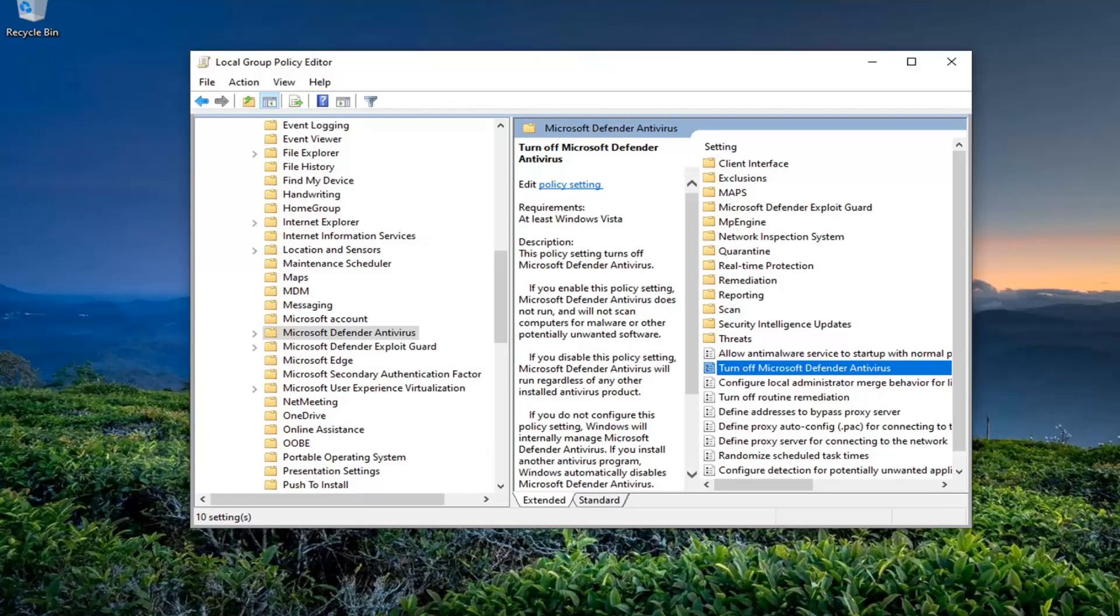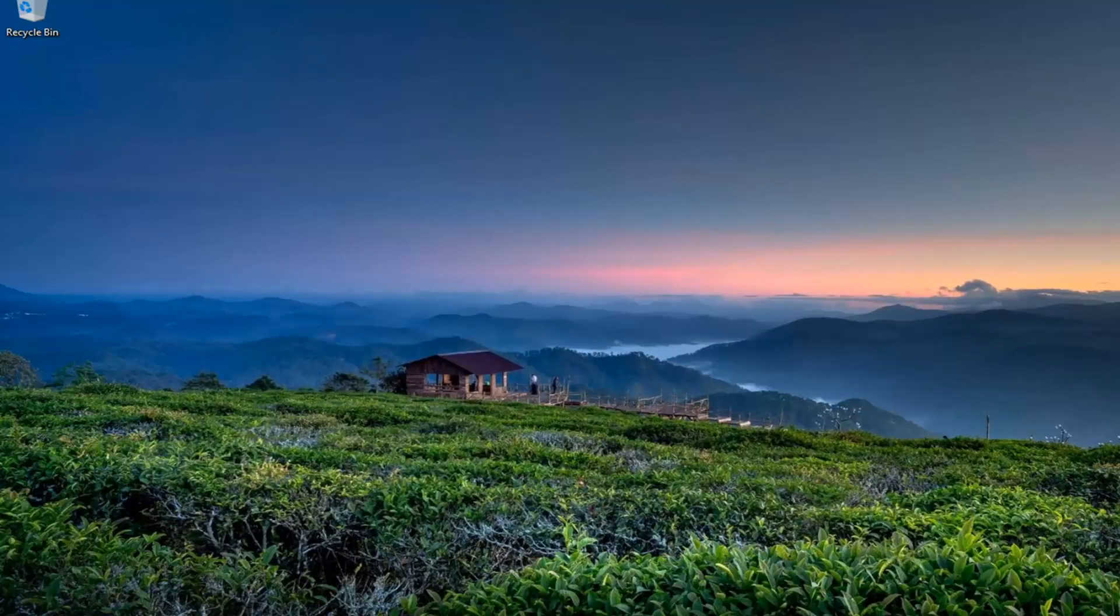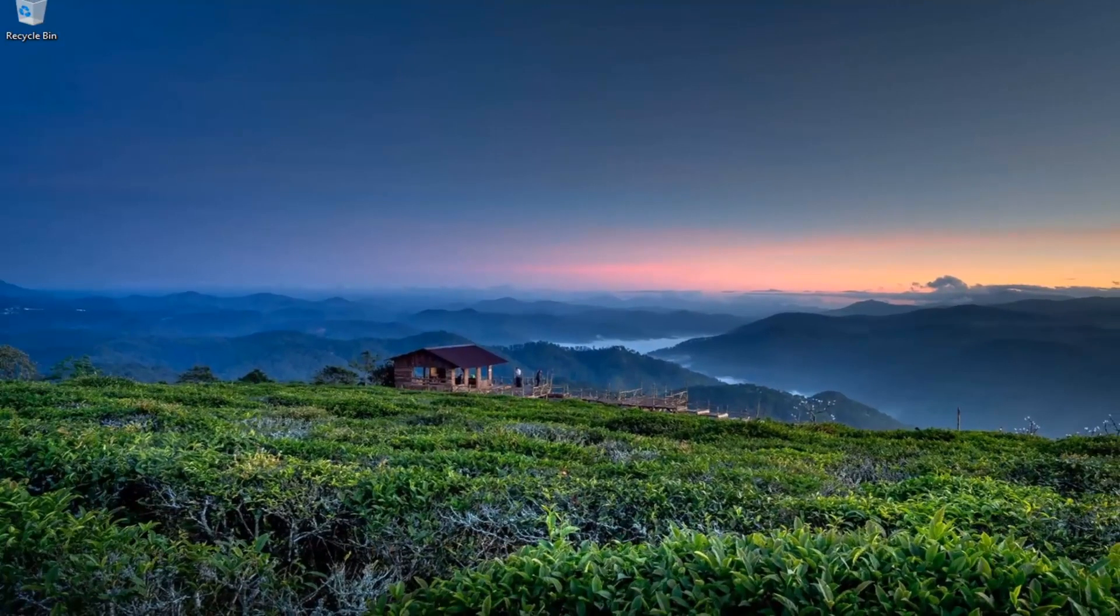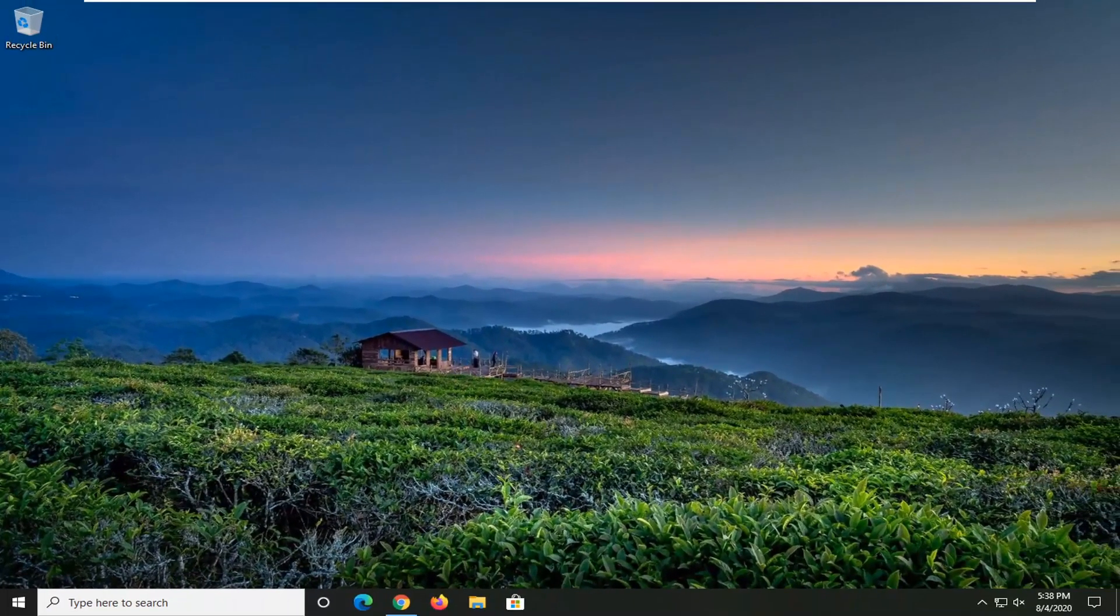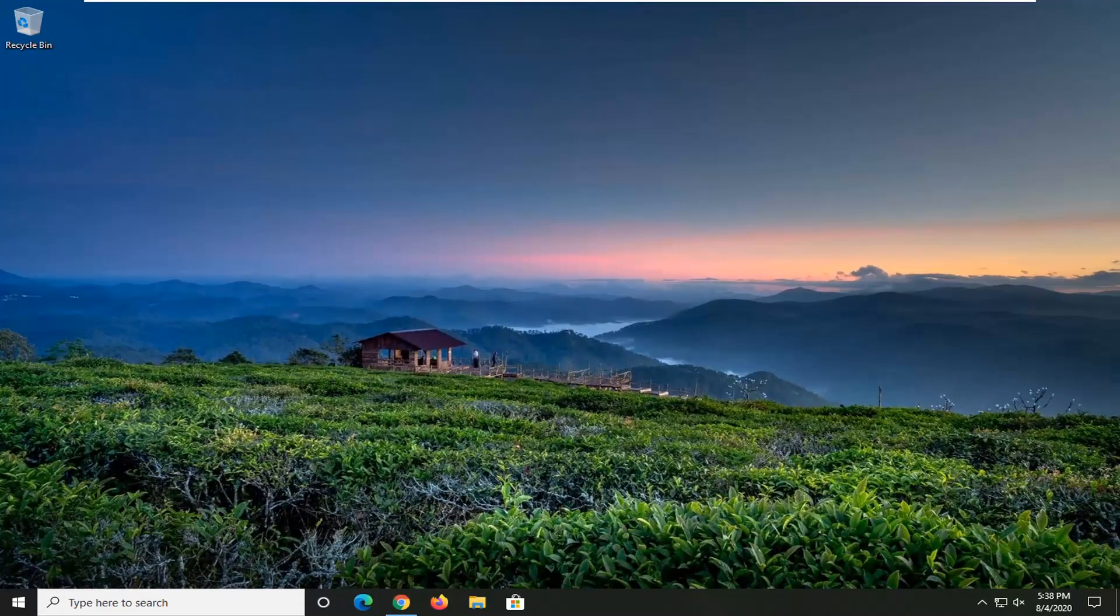Once this is done, close out of here and restart your computer. Check for virus and definition updates as well as Windows updates, and your issue should be resolved.